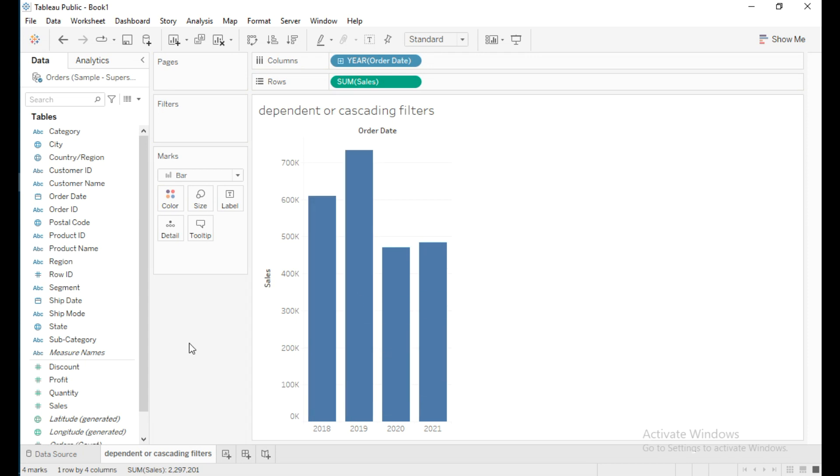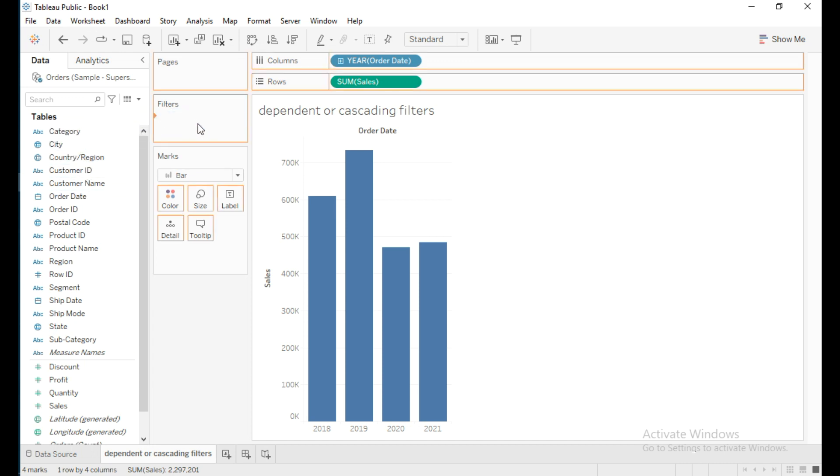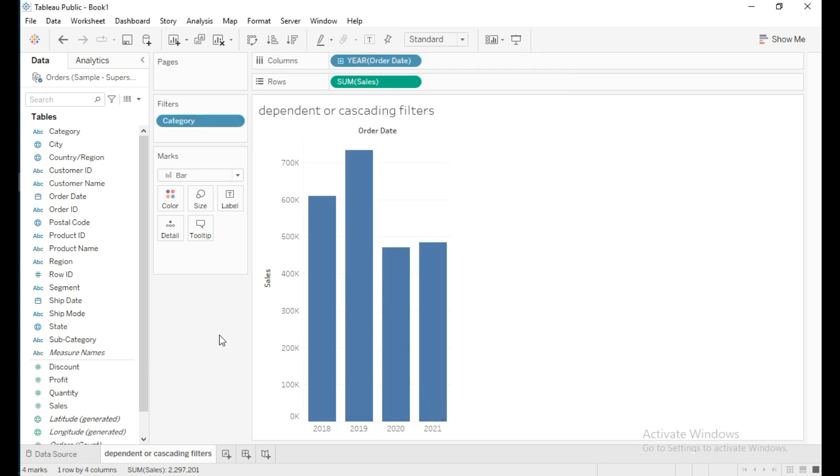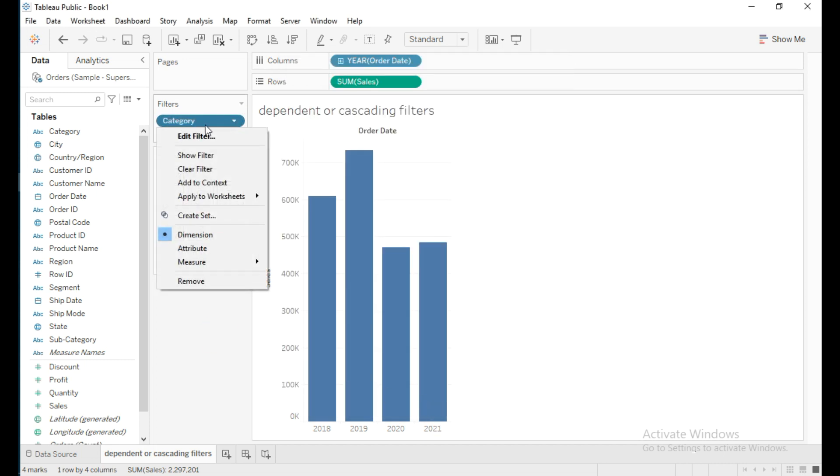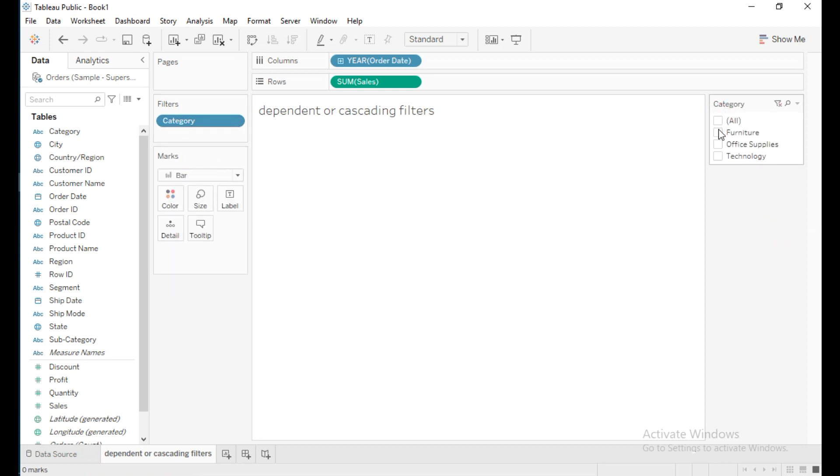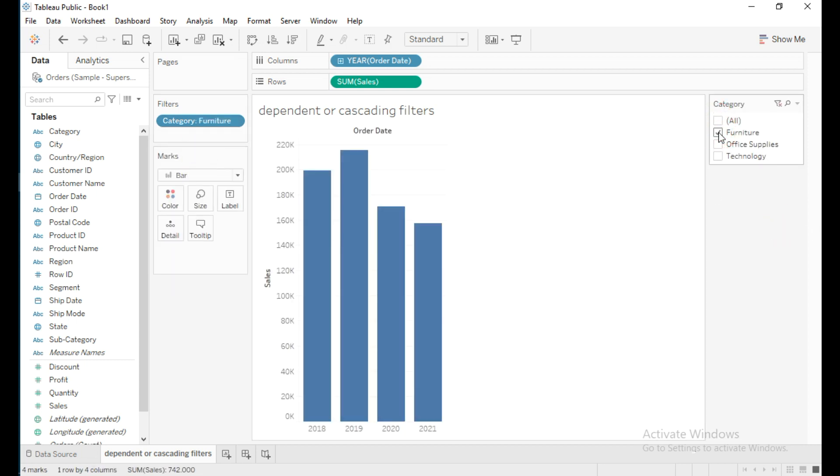I will put Category in filters, select all, then click OK. To show this category filter, click on Show Filter. If I select any category from this filter, it shows the sales of only that category, for example Furniture, year-wise.